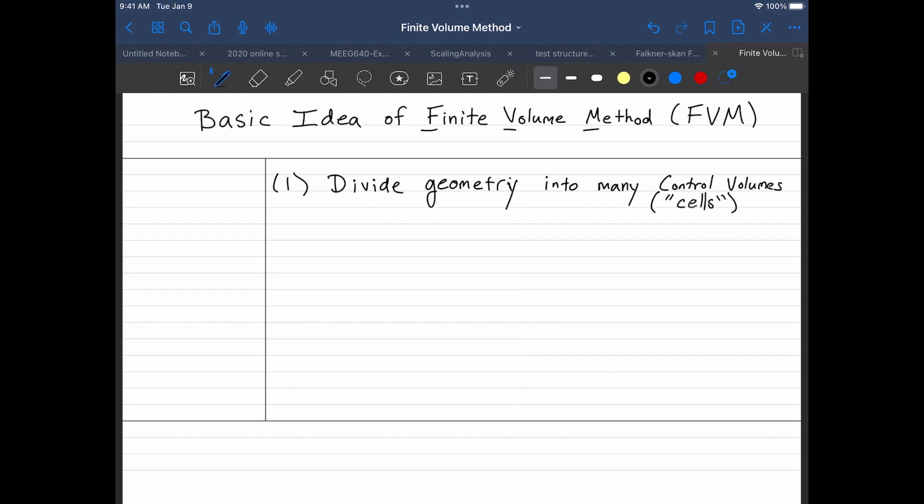So the elements of the finite volume method, imagine like I have a piping system that goes around, from the outside observer it looks quite similar to the finite element method where we'll take our part and we'll form a series of geometries that cut the part into many little pieces.